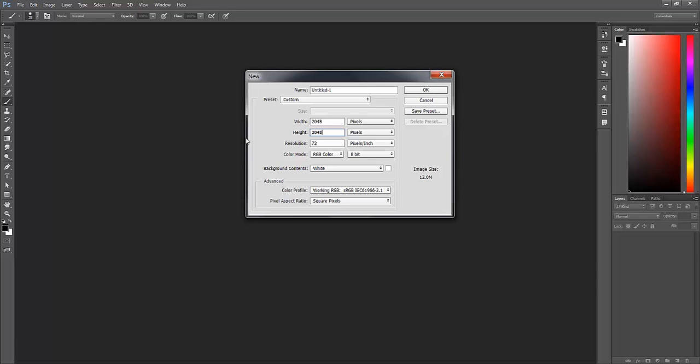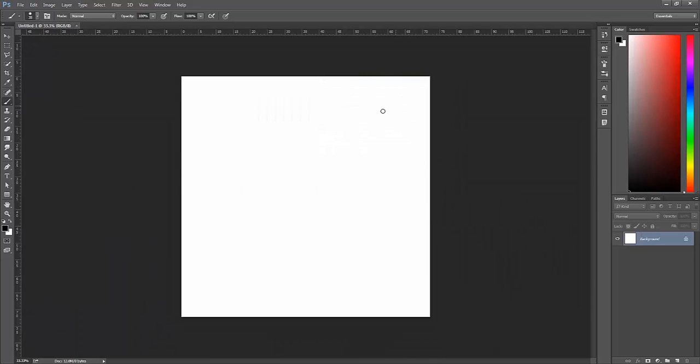I'm going with 2048, which for a game texture is reasonably large, because it's a lot easier to downsample the texture to something smaller than to make it bigger to eke out some more resolution. So 2048 by 2048, 72 pixels per inch is fine.